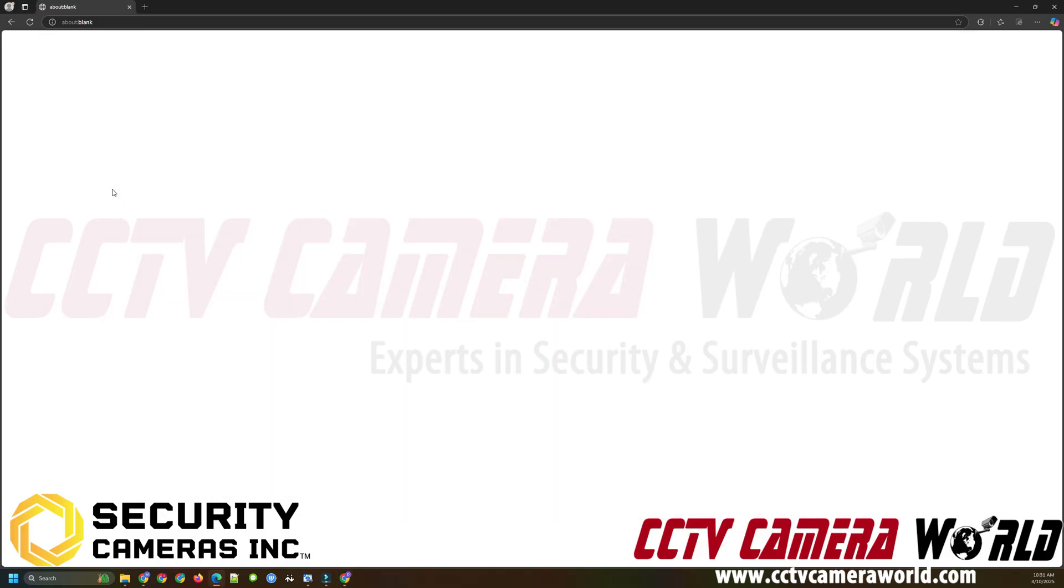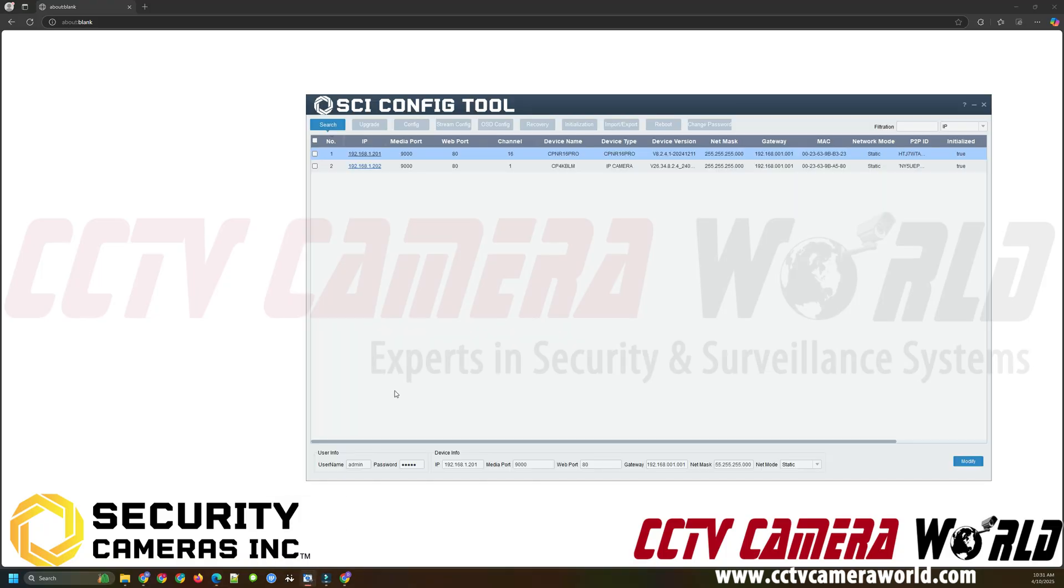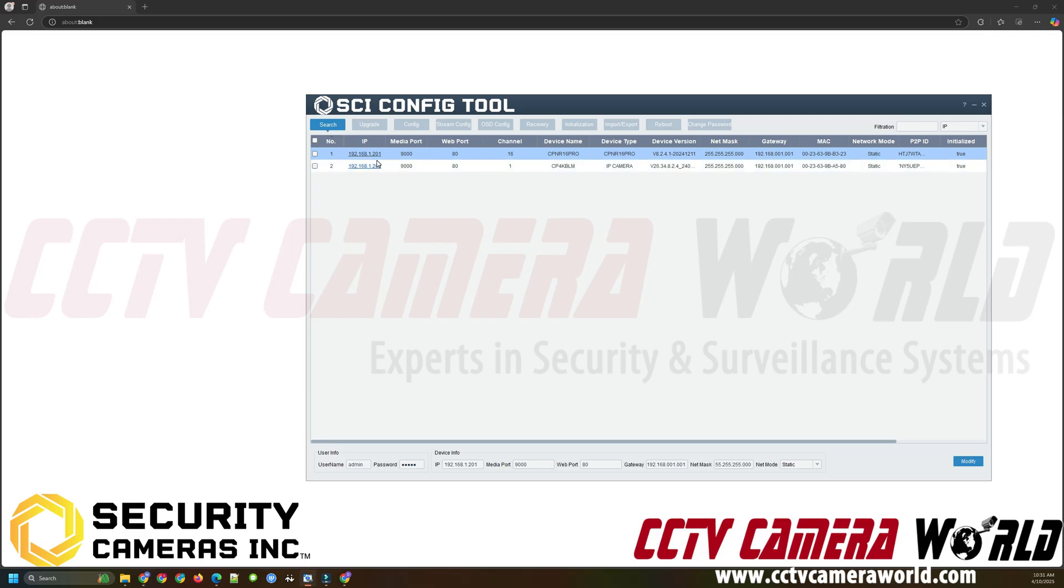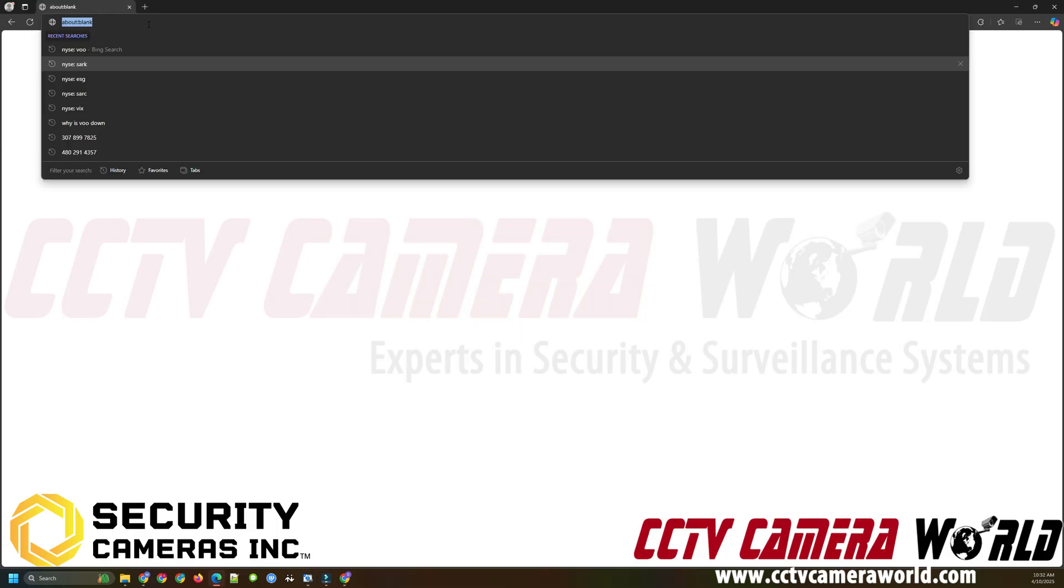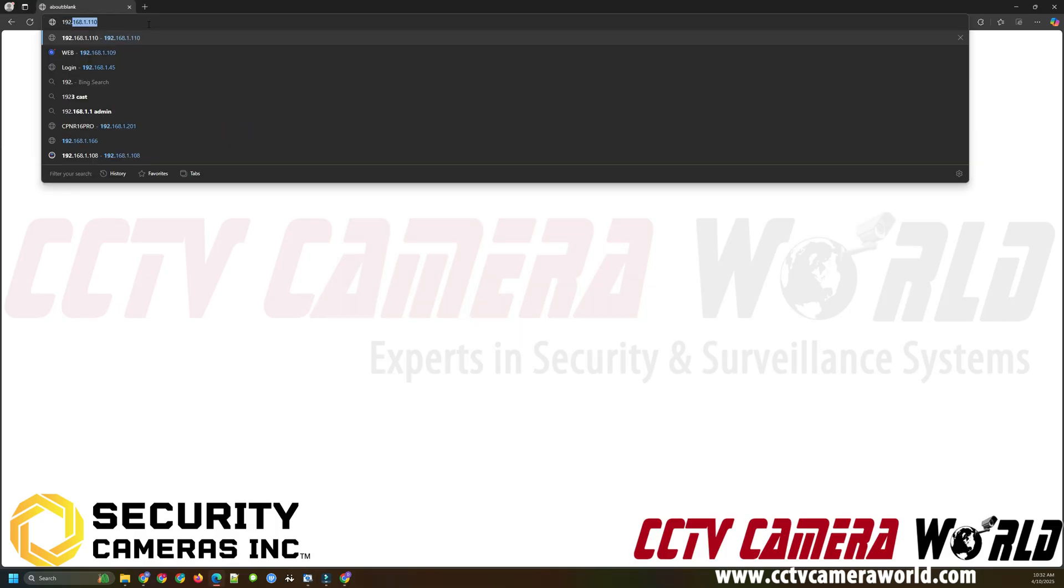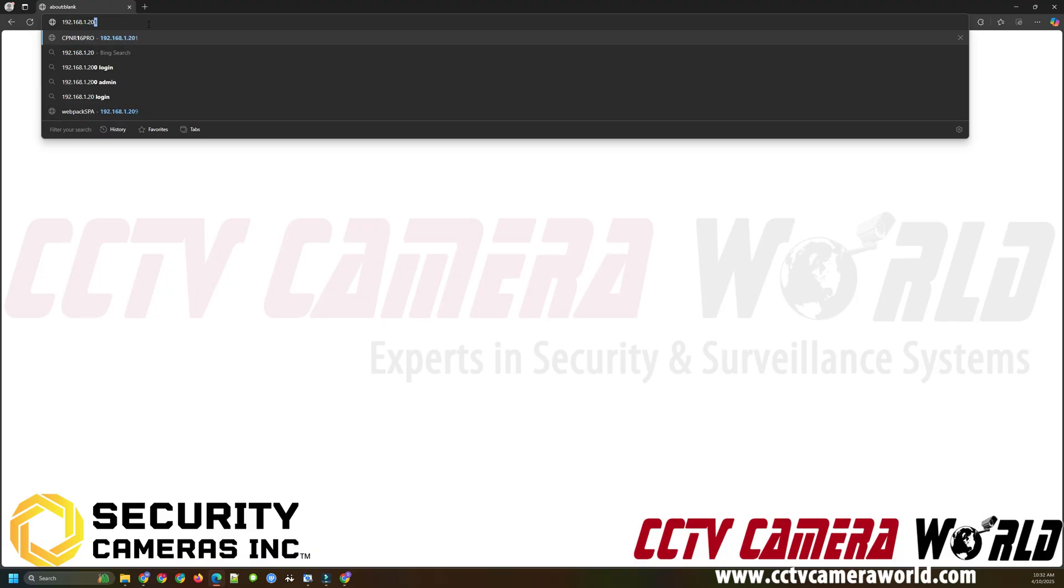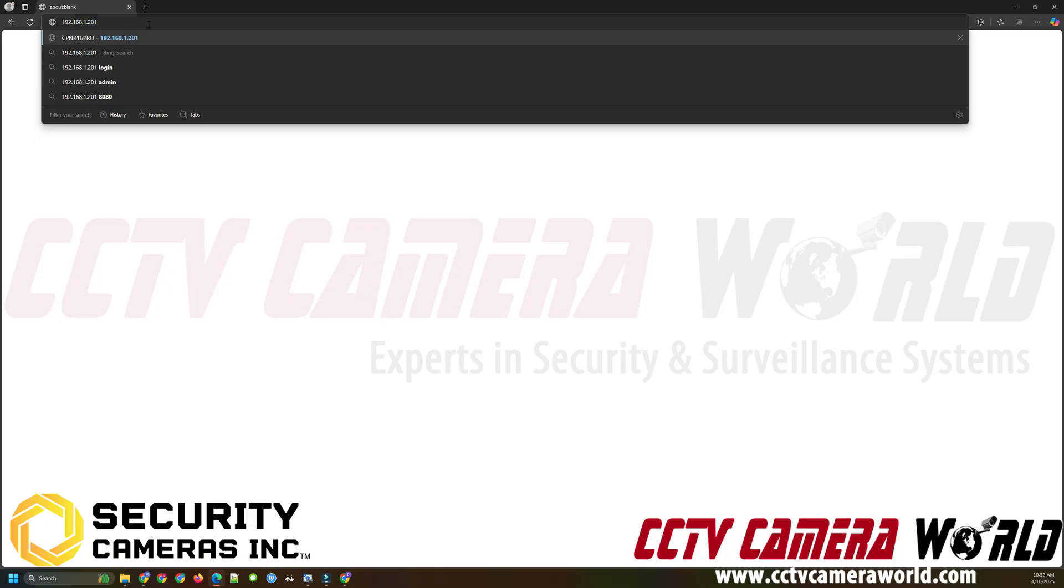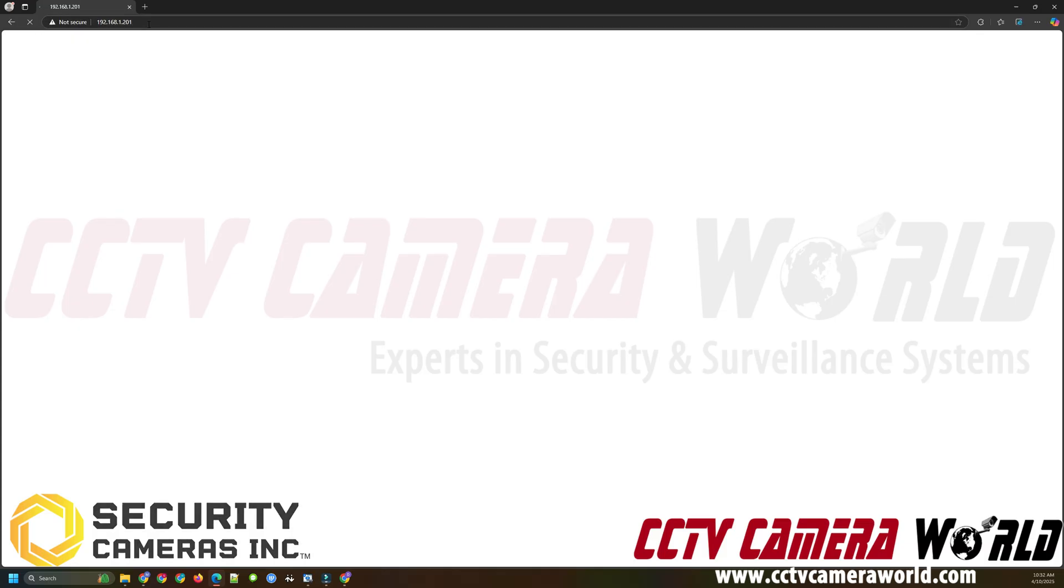Next you're going to need to get to the web interface of your NVR. You're going to need to know what its local IP address is within your network. In order to do that you can either go to your NVR and go into the network settings to find the IP address or download and use the SCI or Security Camera Inc config tool from our website. Here I can see I have a 16 channel NVR and it's at 192.168.1.201. I can either click this link or type it into the web browser directly 192.168.1.201 and hit enter on my keyboard.